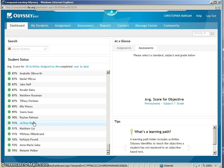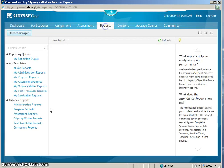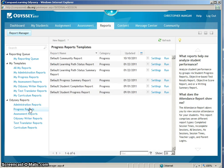To begin this Learning Path Progress Report, the first thing you will need to do is click on the Reports tab. Then after clicking the Reports tab, you will click under Odyssey Reports and click Progress Reports.